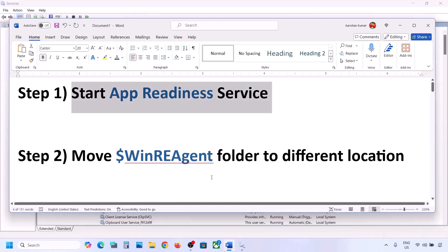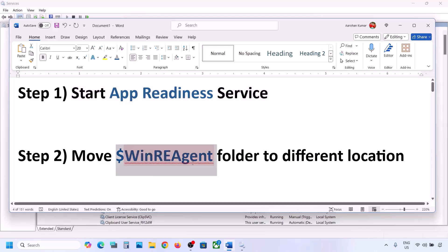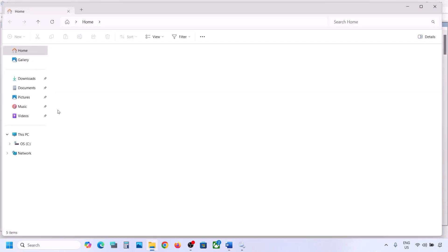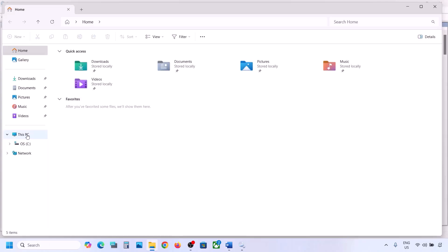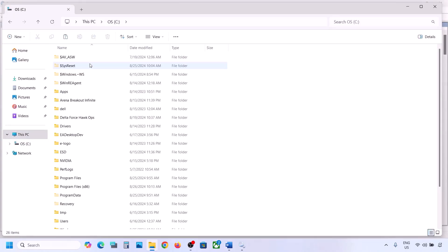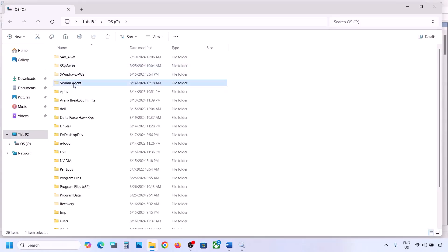Still not working? The next step is to move a folder to a different location. For this, open File Explorer, go to This PC, and open the C drive. Here you can see the WinREAgent folder.